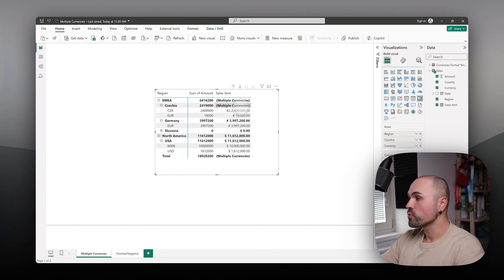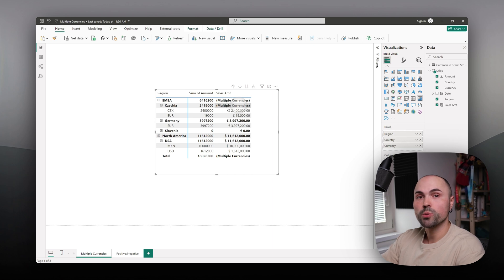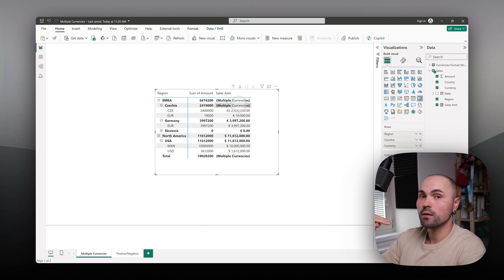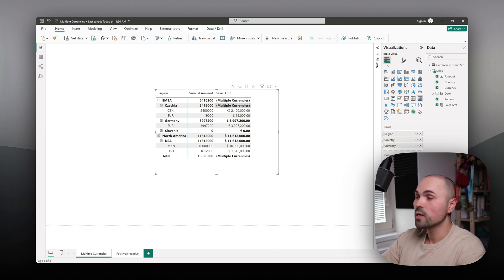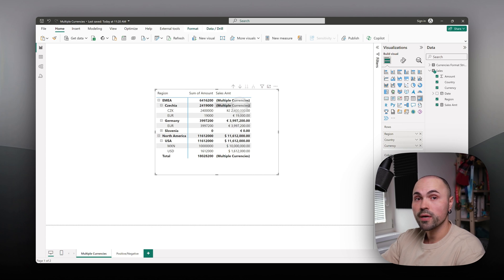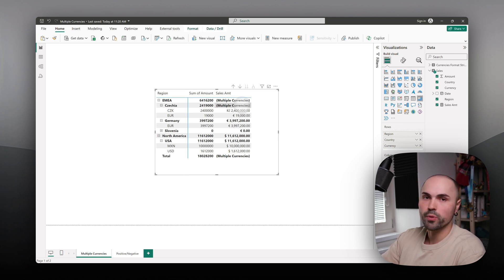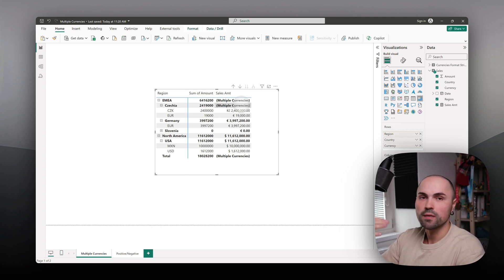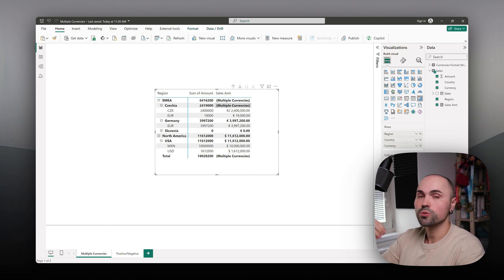The appropriate currency symbol is displayed within the cell. But if we go up to the country level, because there are multiple currencies involved, it's not summarizing it but showing you multiple currencies, or you can specify some other text to show in those cases.